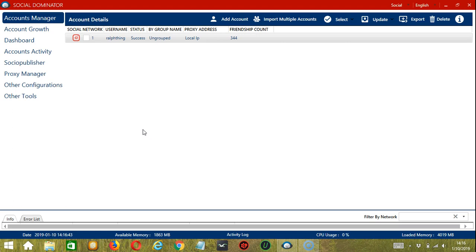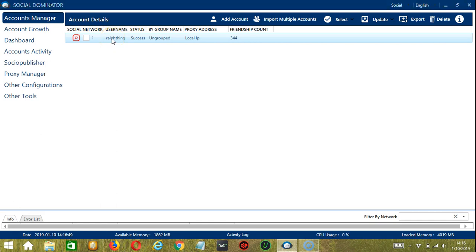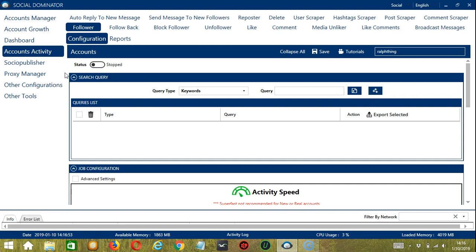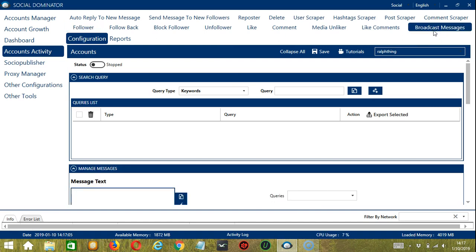Let's start with the Accounts Manager screen from where we can navigate to configure the accounts. Right-click on your account and hit Go to Tools. It will take you to the Account Configuration screen, where you can also see the available activities which can be automated on Instagram through Socinator. Let's go to the Broadcast Messages tab because we want to send messages to Instagram users.